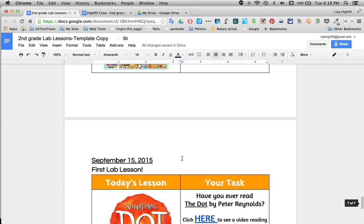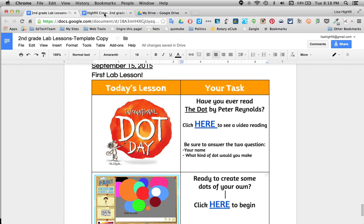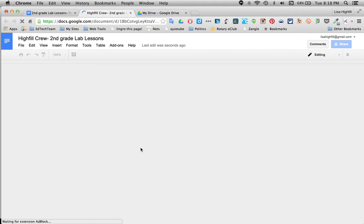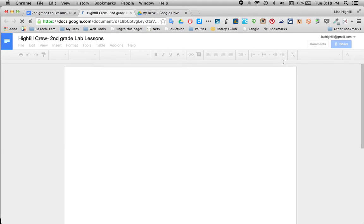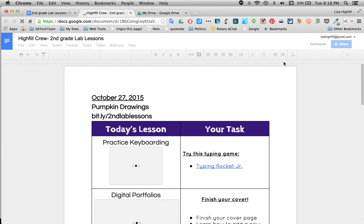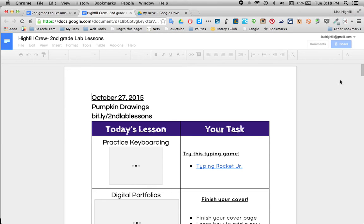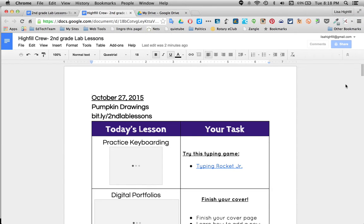You can pick and choose which lessons you want. You have to get this one ready for your class. You want to make sure that it is view only when you're using it with your class. You don't want them to go on and be able to edit your lessons. So the first thing you're going to do is click on the blue share button up in the top right corner.